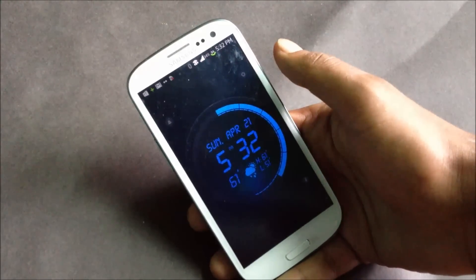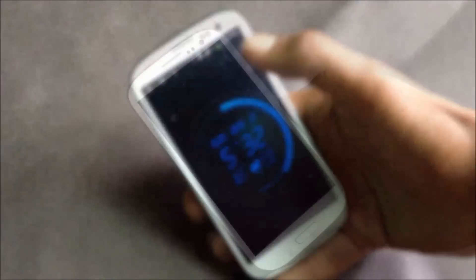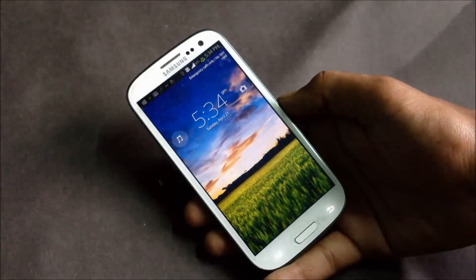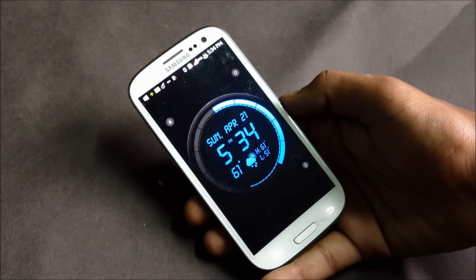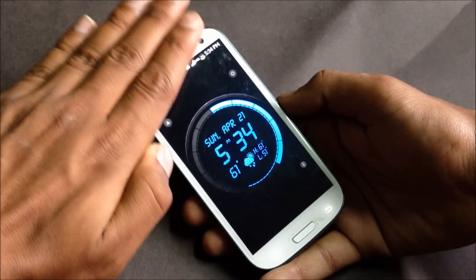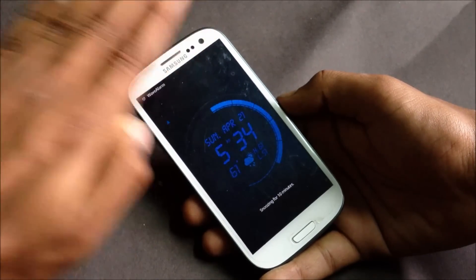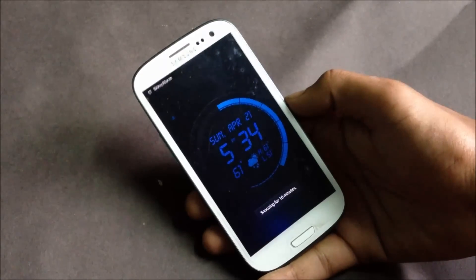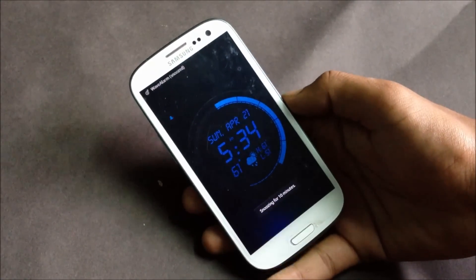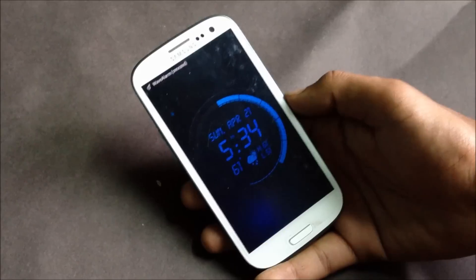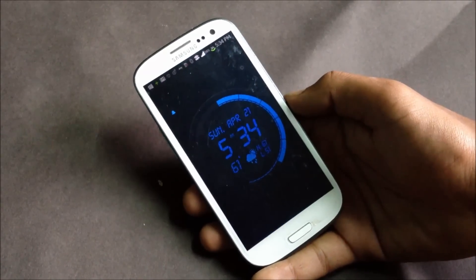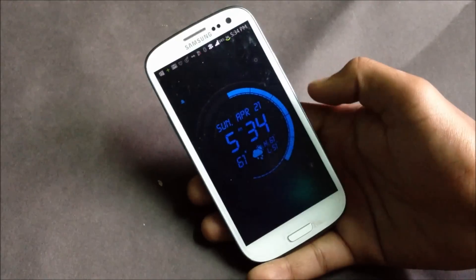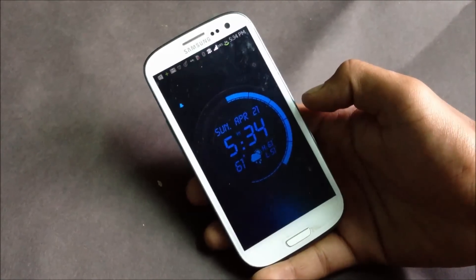There you can see you can just stop or snooze your alarm using a single wave. So just give this application a try and have a new way to wake up.